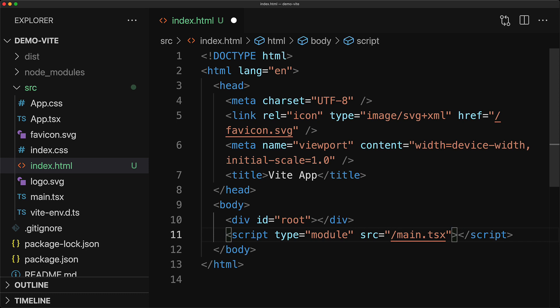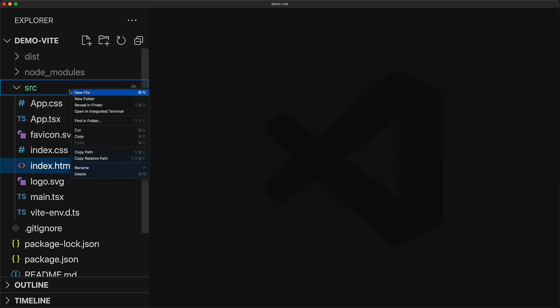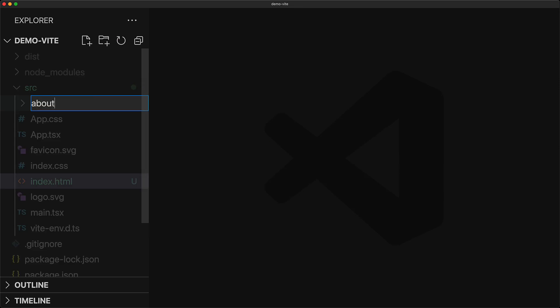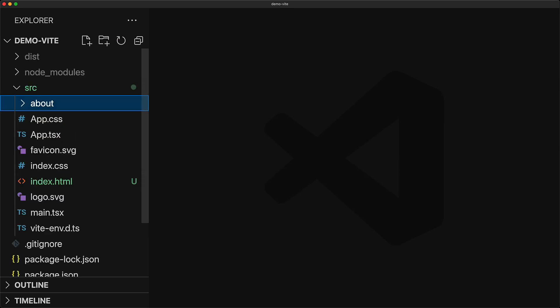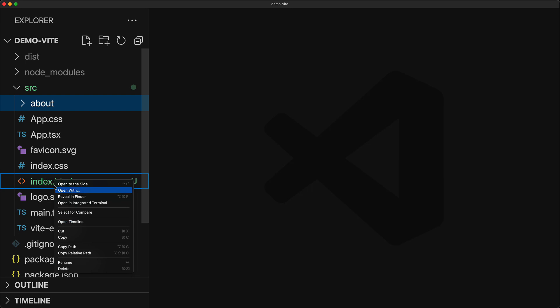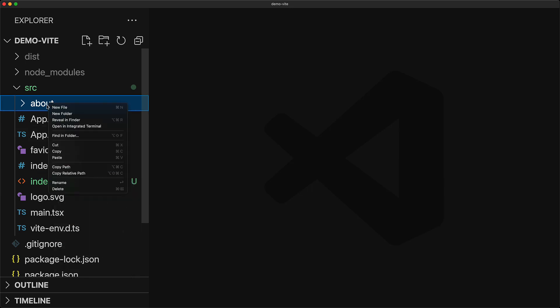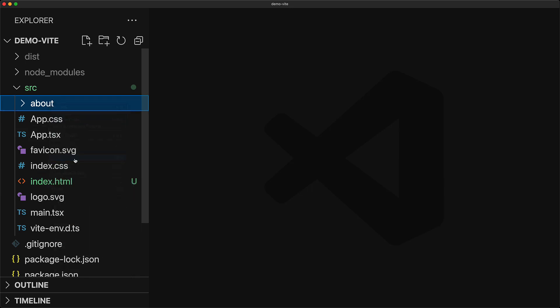let's make a different application entry point. Our different application entry point will be in this folder called about. We copy over the index.html from our project root and paste that into this about folder to create a separate page.